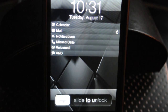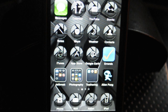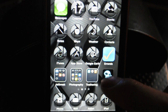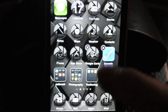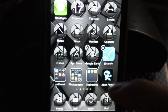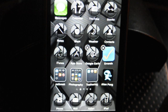Hey guys, as you guys should know by now, if you have a jailbroken device and you want to delete one of the apps you downloaded from Cydia, you can't just go to the app and hold it down and press the little X on the top left-hand corner like you would with a regular app that you download from the App Store.